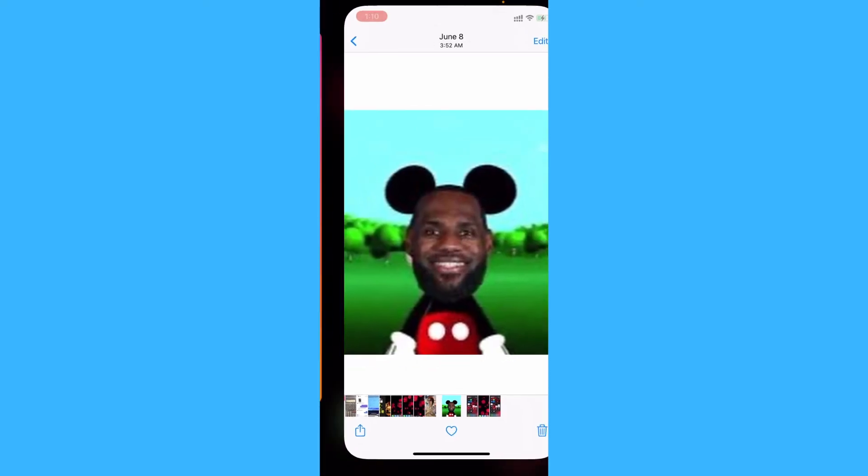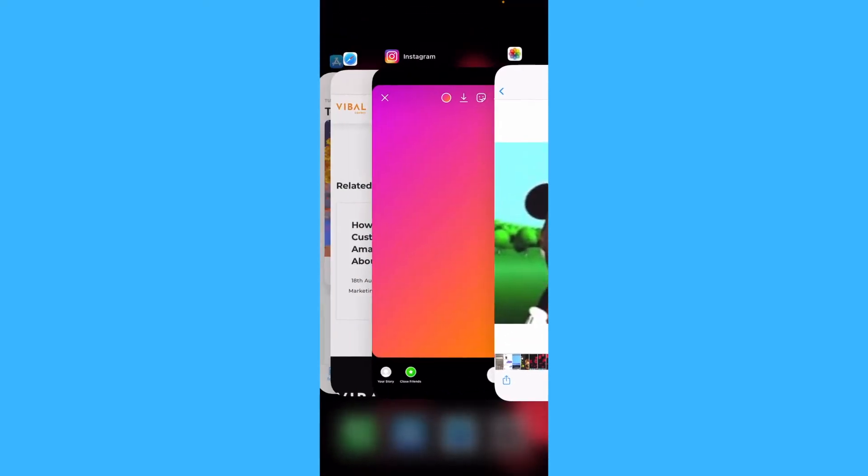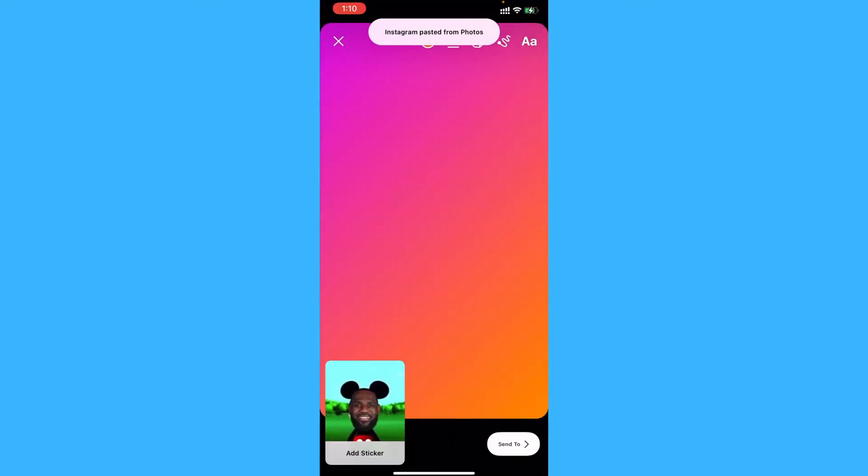Now go back to Instagram and this option to add the sticker should show up. Tap on that.